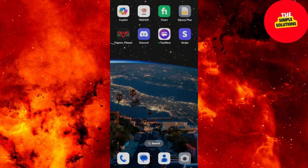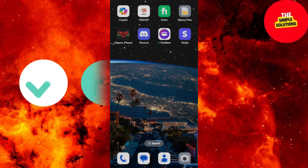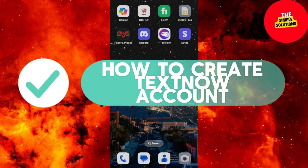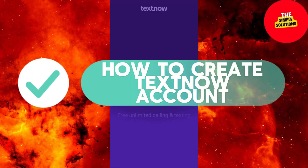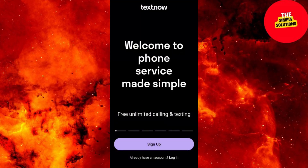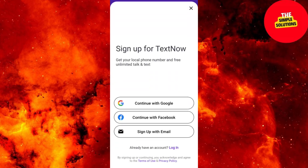Hello guys and welcome back. In this quick tutorial, I'll guide you through creating a TextNow account and using it on Windows. TextNow offers free and low cost calls and texts. Let's jump in.